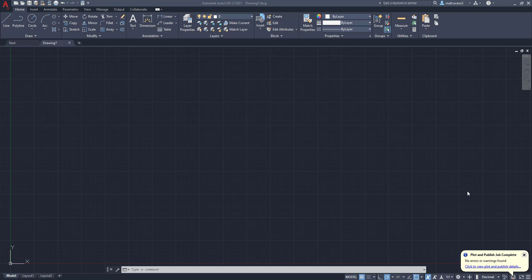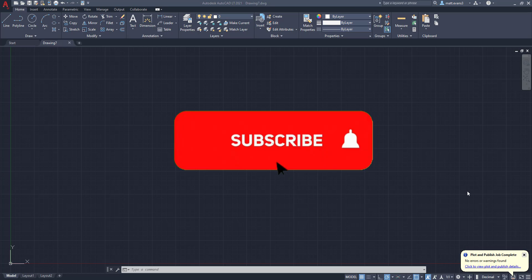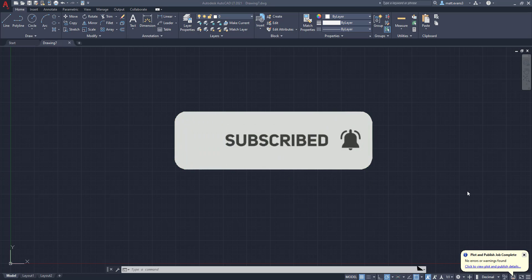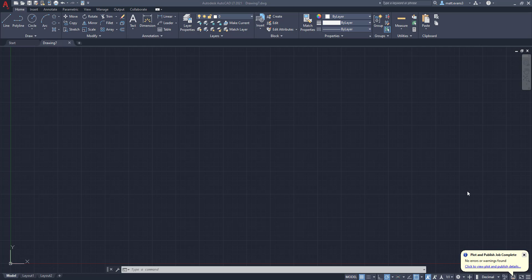All right, real quick, before we get started, be sure to subscribe below. If you liked the video or found it helpful, give it a like below. If you want to see something else done in AutoCAD, leave it in the comments section. And if you want to keep me caffeinated and strung out, you can buy me a coffee below as well.